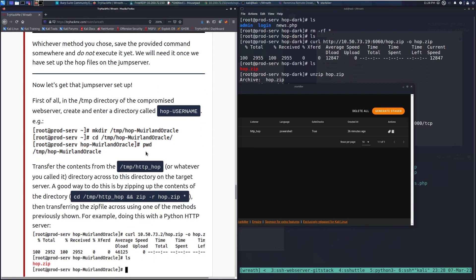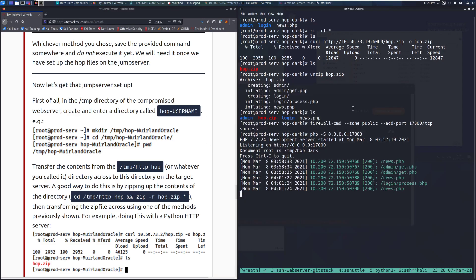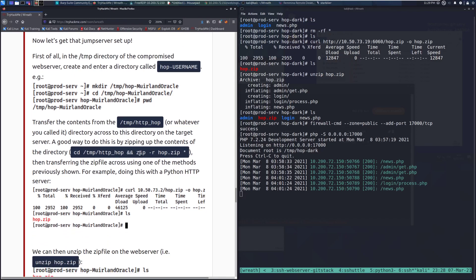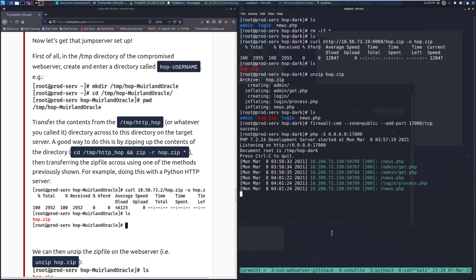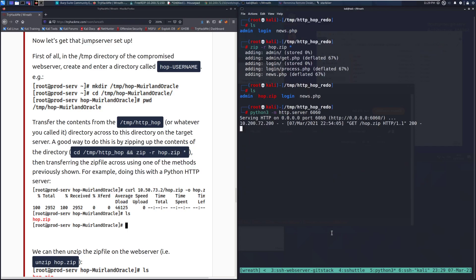Now let's get that jump server set up. So this is the actual PHP server. First of all, in the temp directory of the compromised web server, create and enter a directory called hop-username. So I've gone ahead and done that. So you can see I'm in hop-dark, and you can see in this specific case, I've gone ahead and I'm running the server. So with this, you will need to go into your temp directory on your attack machine, and you will go to HTTP_hop in the temp directory.